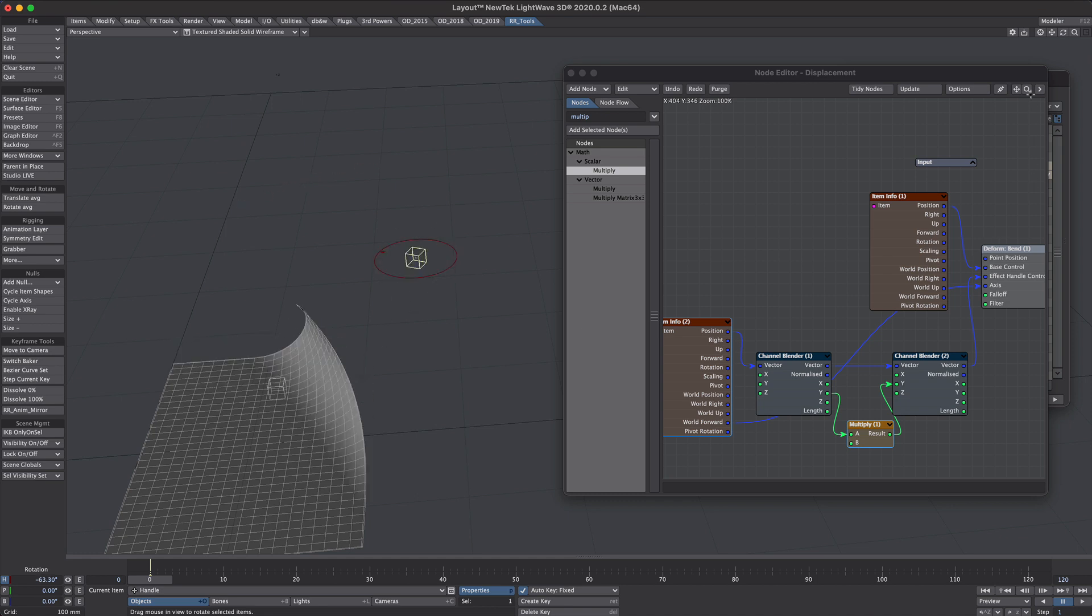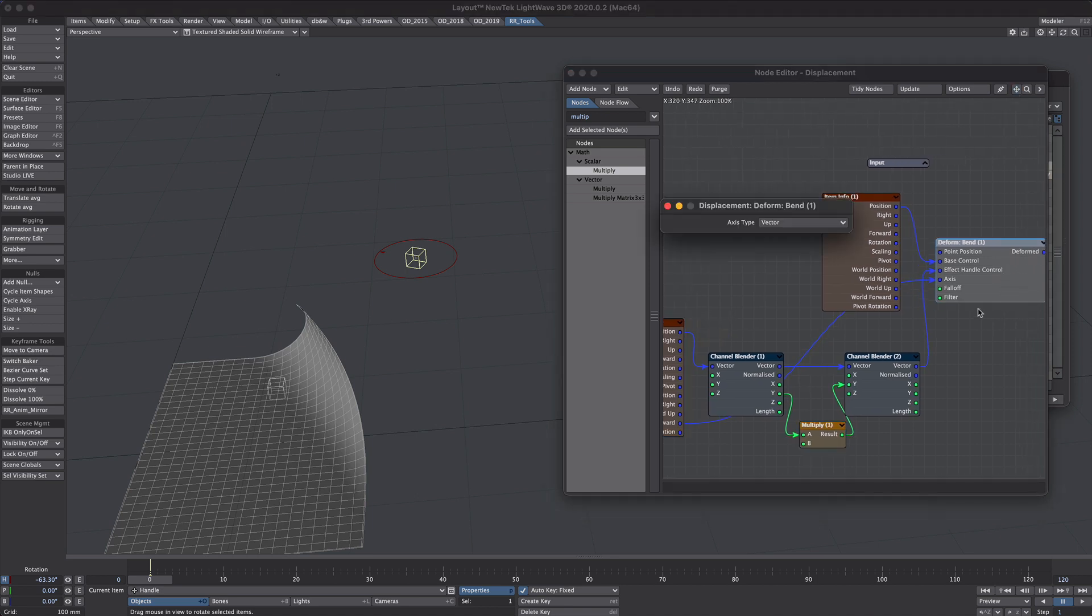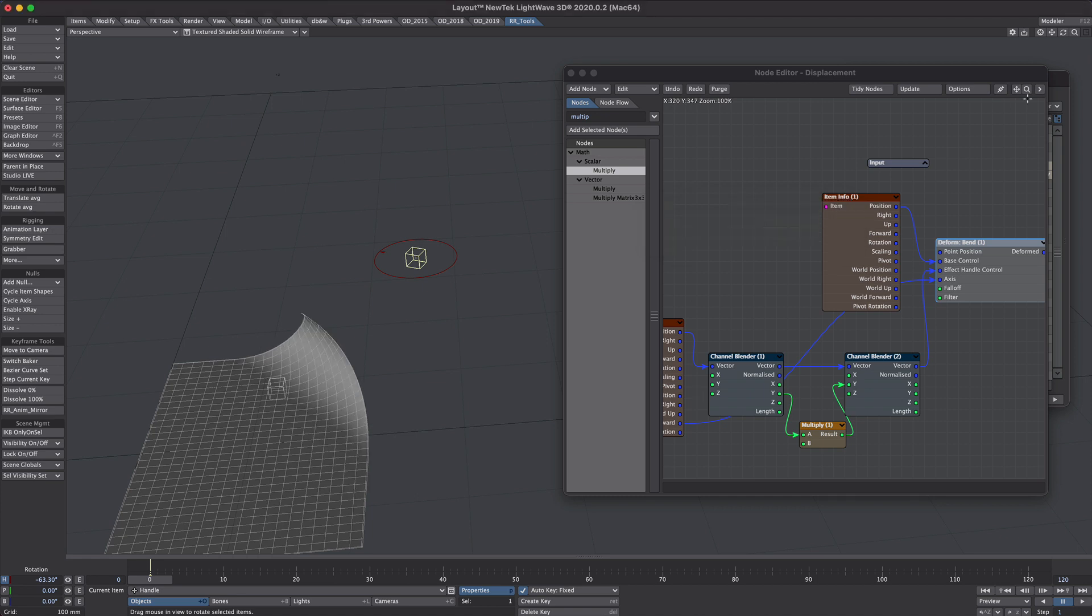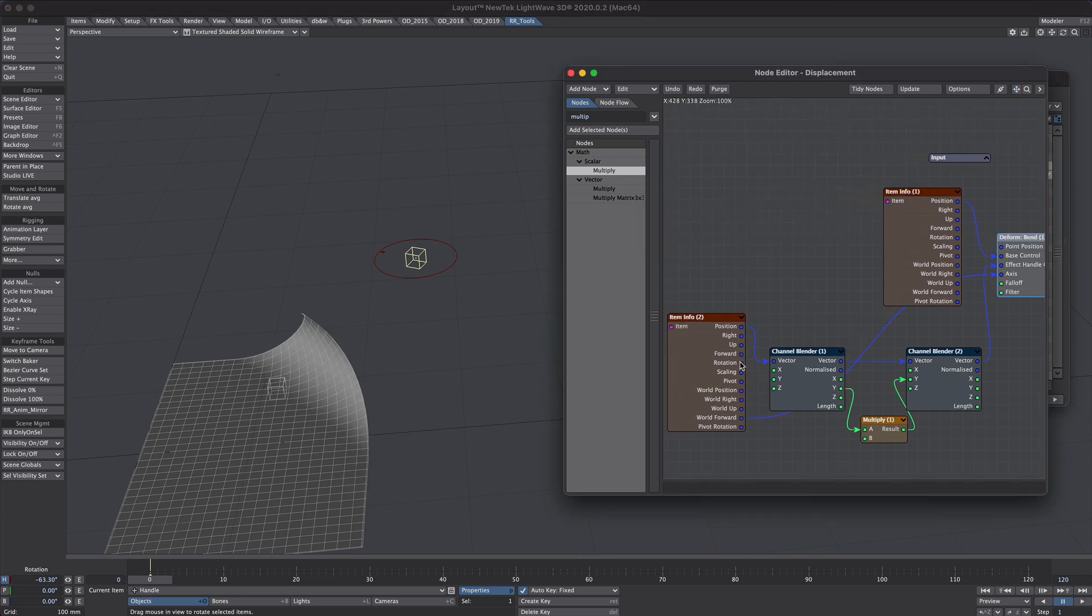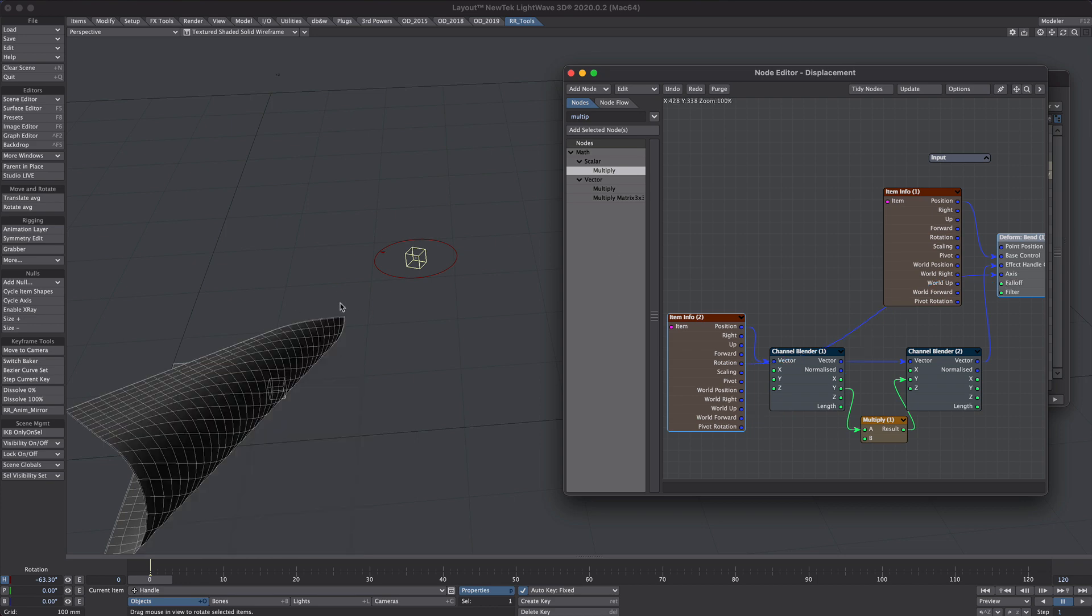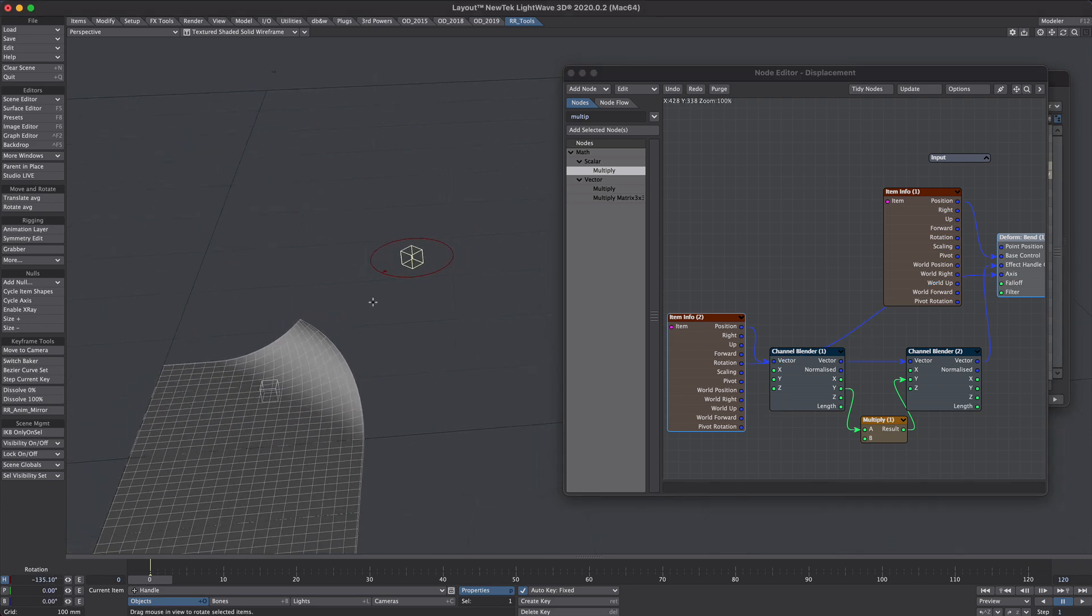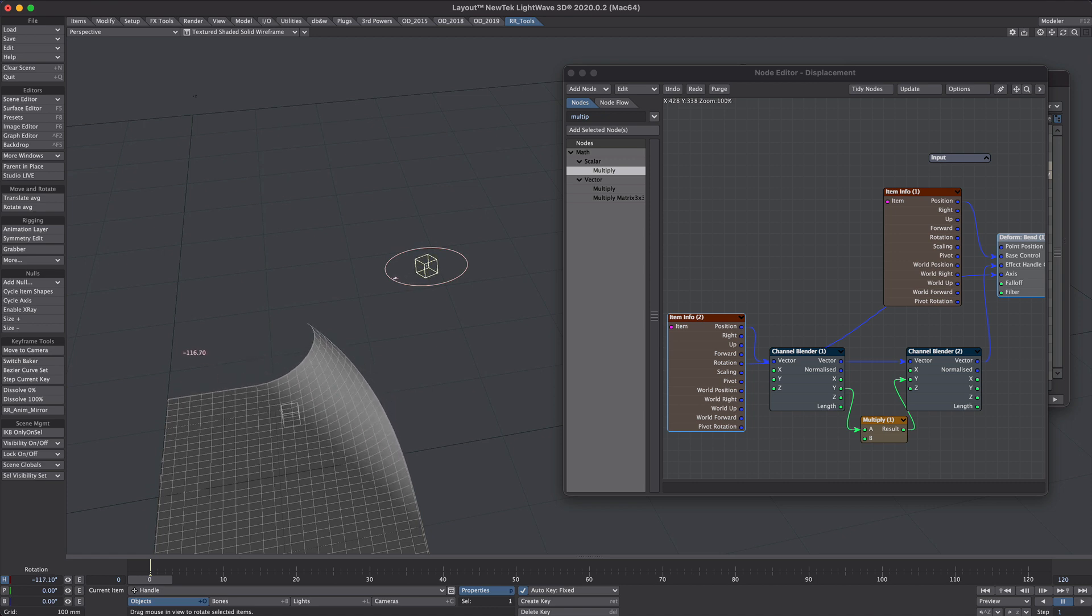Let's go back to the bend plugin. Let's double click on that. And we'll change the axis type from vector to rotation. Now let's take the rotation instead of the world forward into the axis. And we'll see that this now follows a slightly more predictable direction.